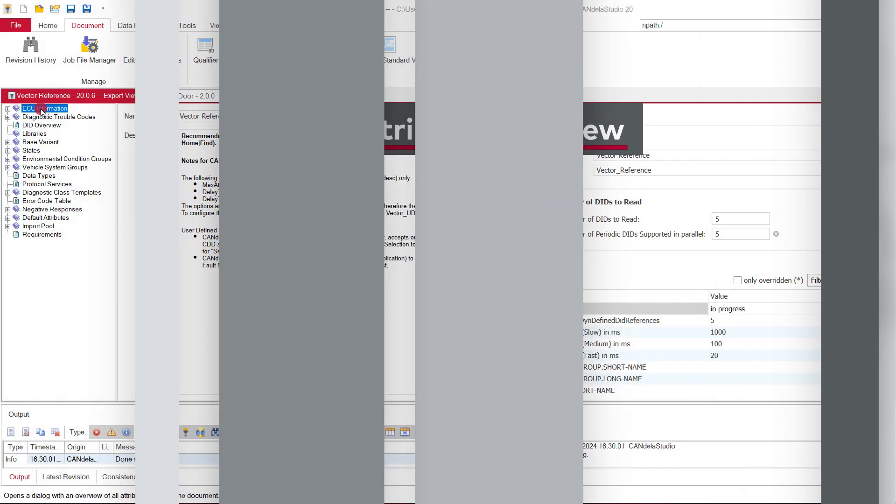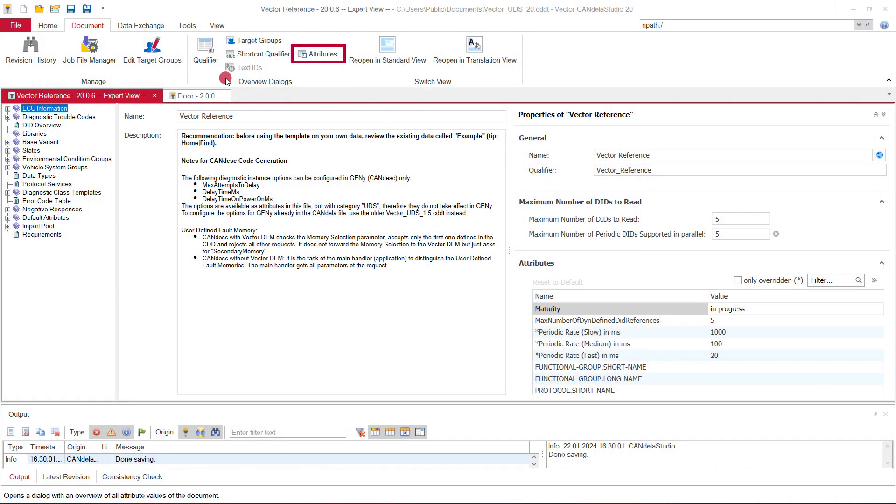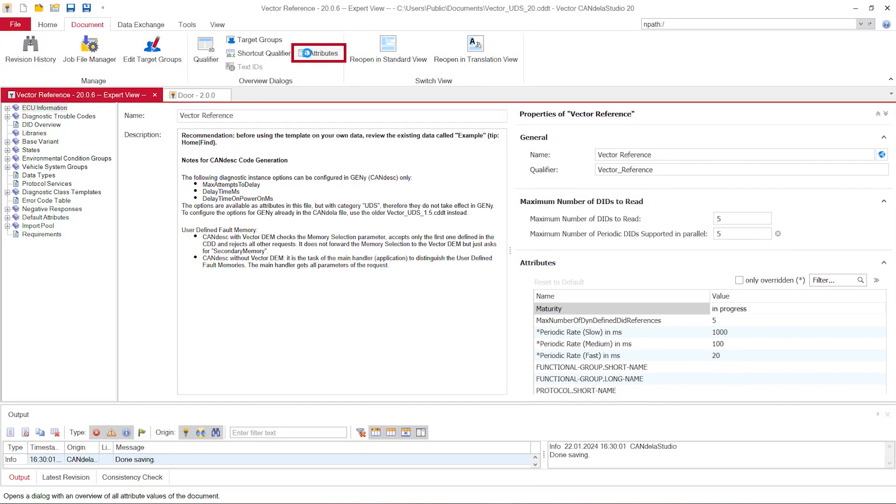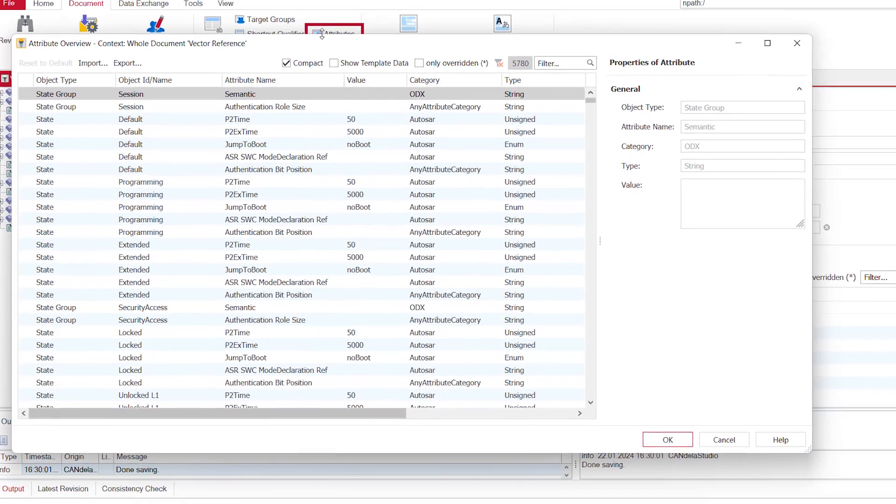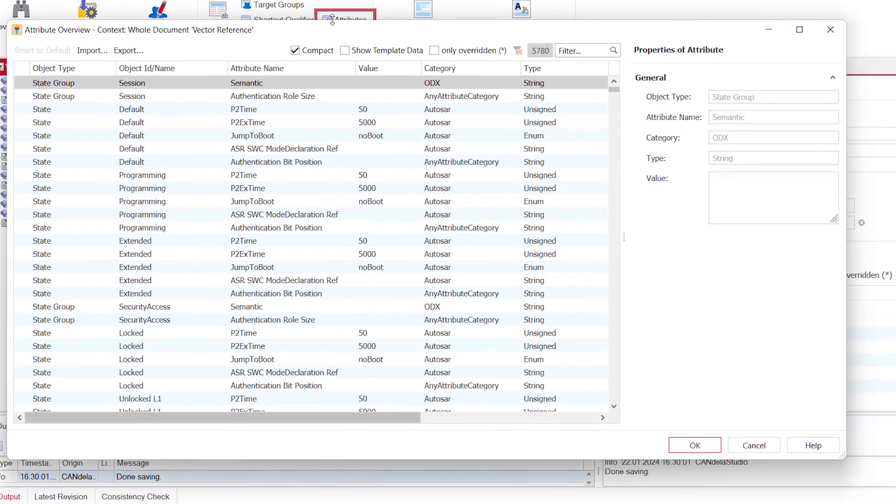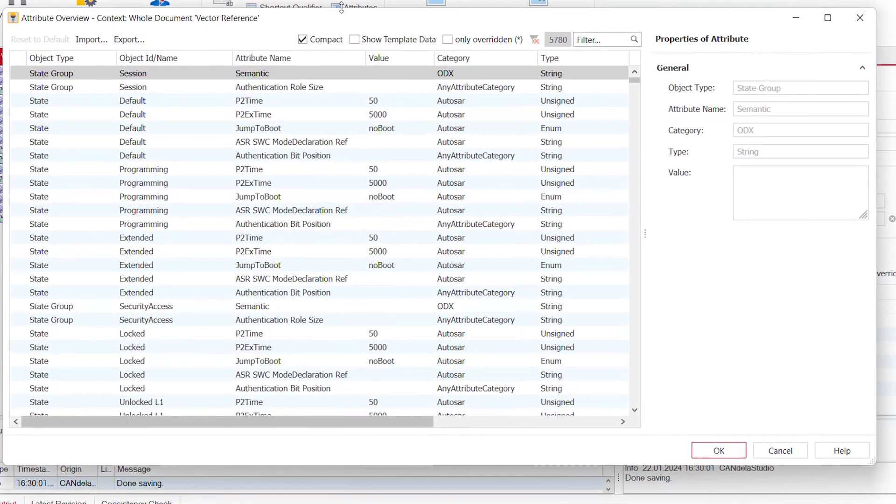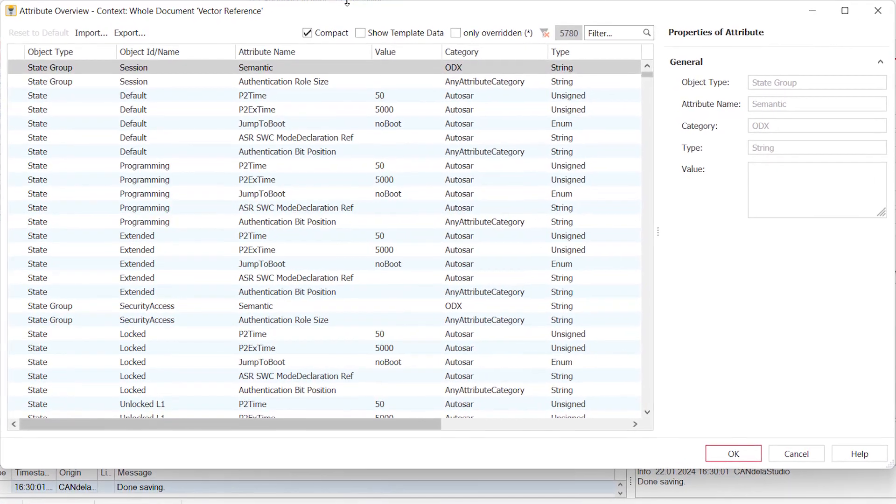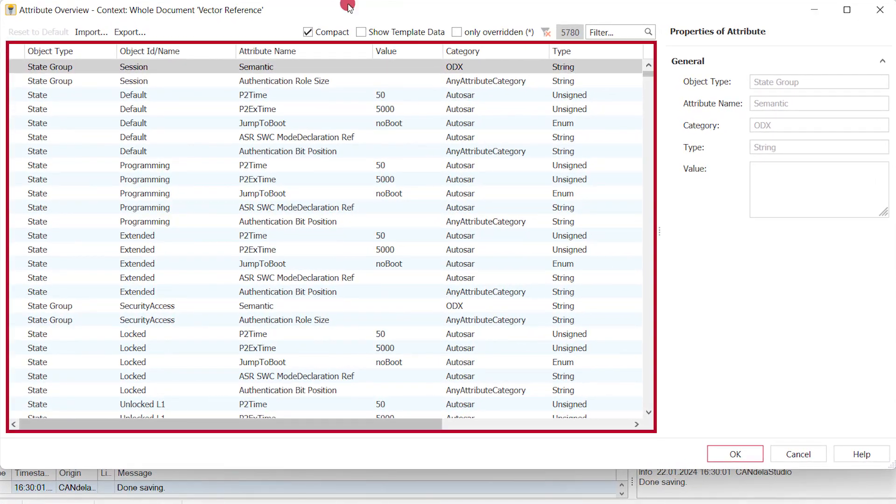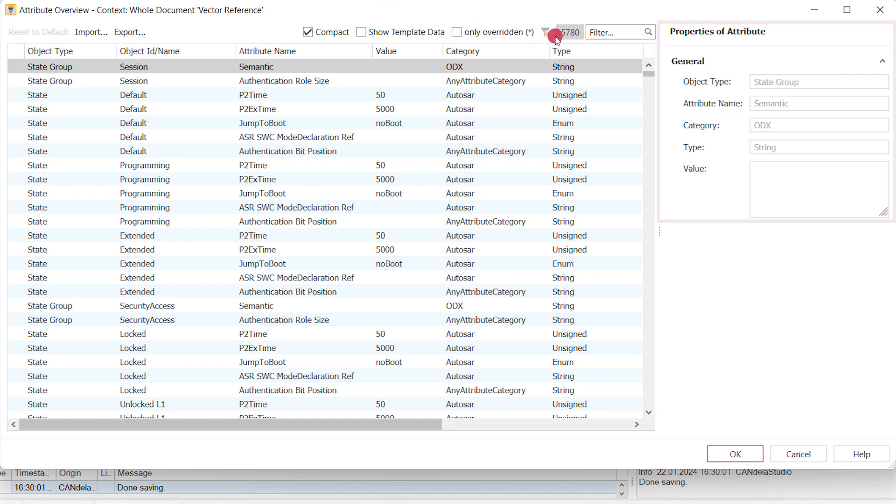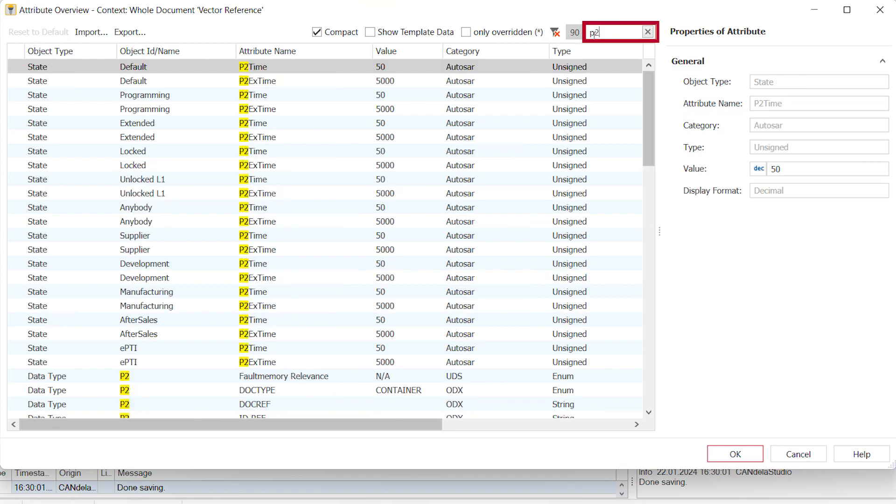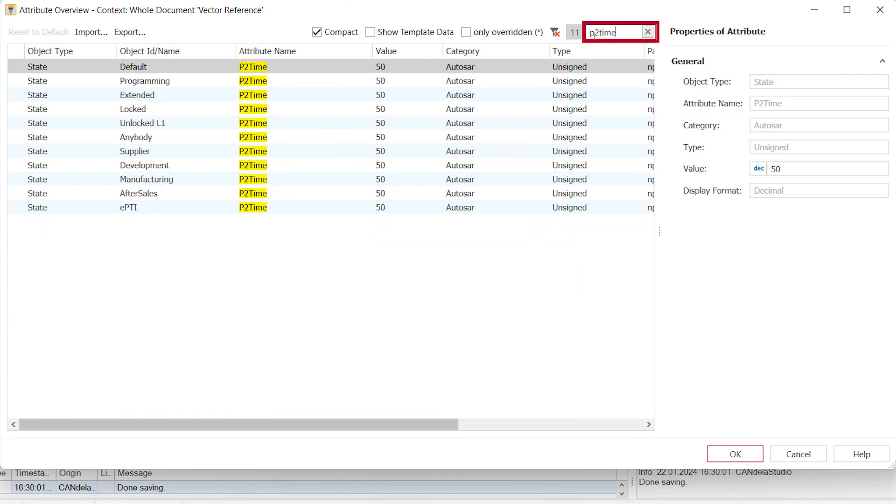The attribute overview opens in a modal dialog and shows a list of attributes depending on the context. It follows the new design pattern with a configurable overview list on the left side and the editable attribute properties on the right side. Besides the performance improvement, searching and editing has become much easier.